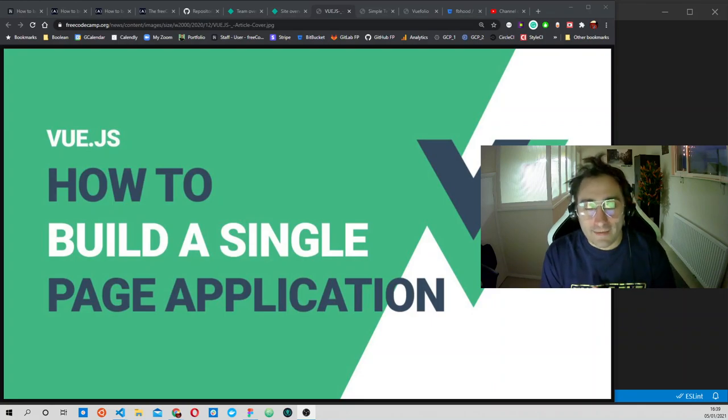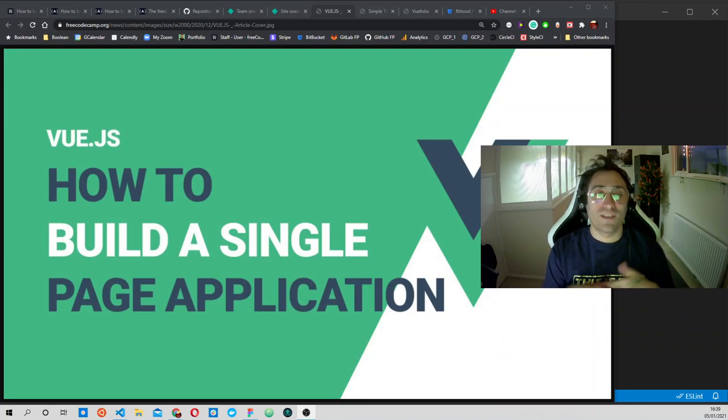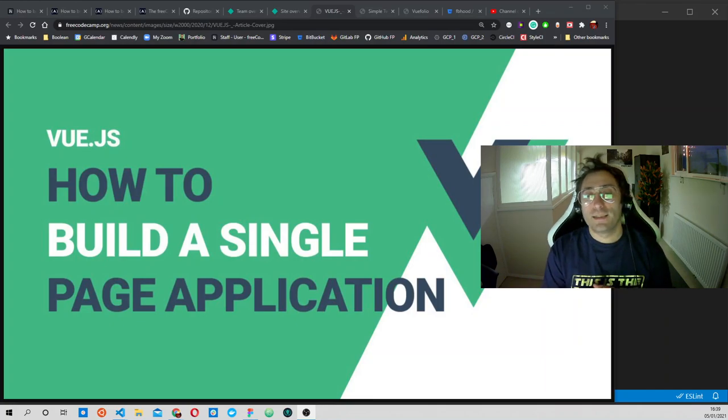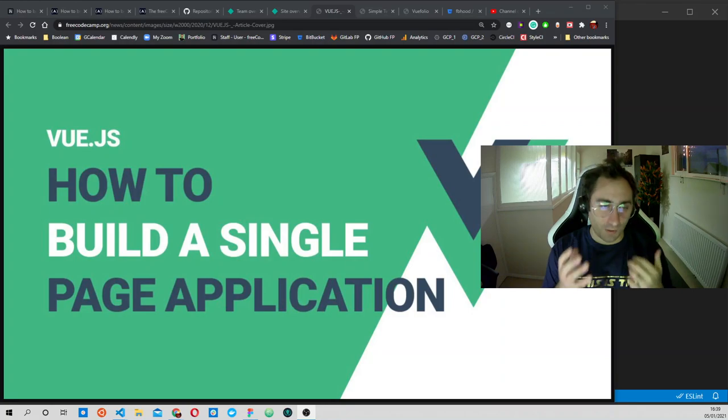Welcome back guys. This is the first of a series of videos that will teach you how to use Vue.js to build a single page application.